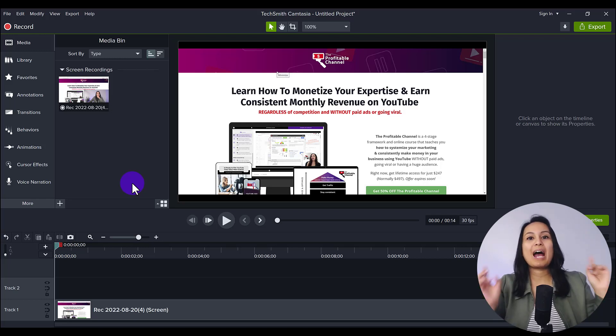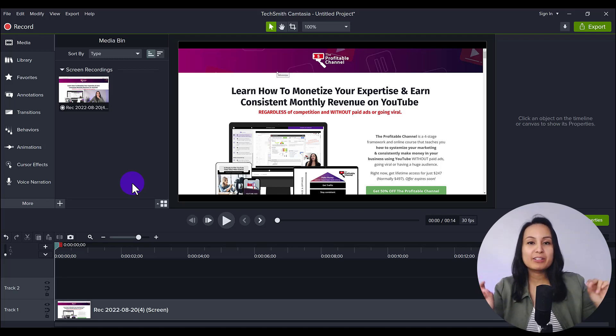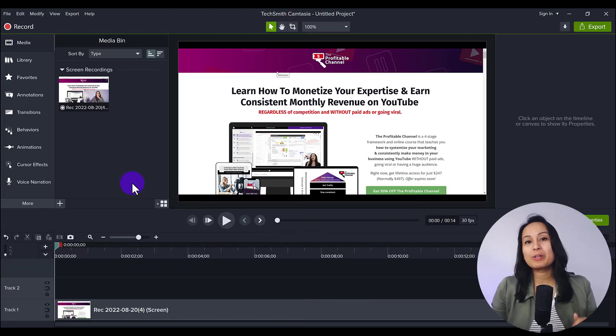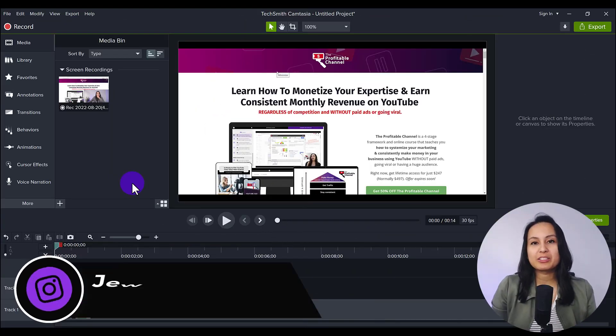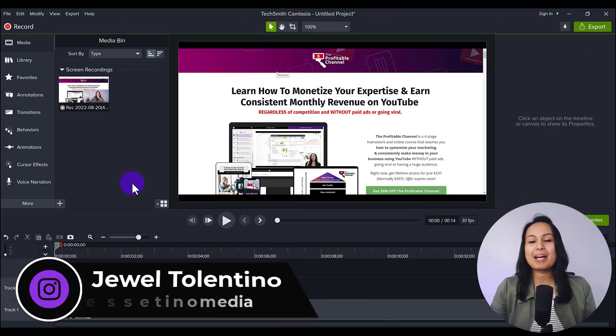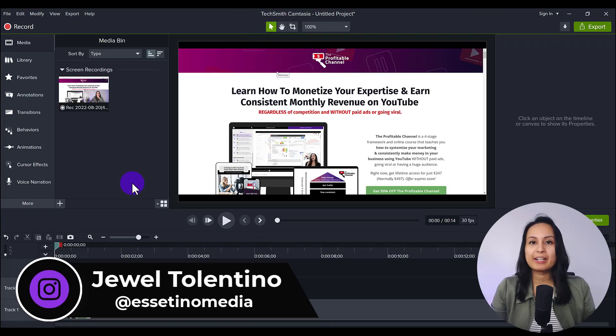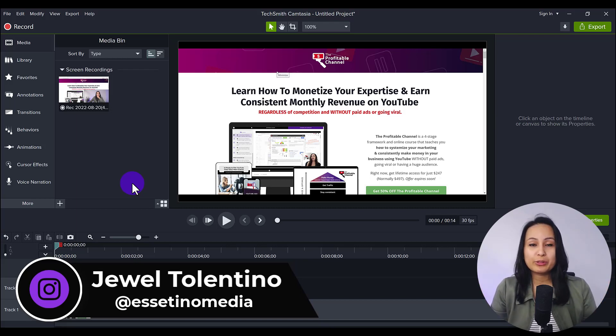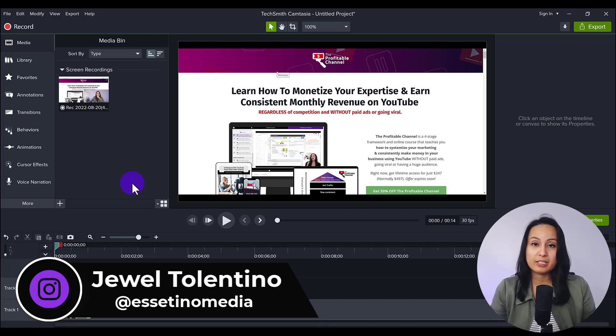Let me show you how to use the magnify feature in Camtasia. Hey everyone, how's it going? It's Jewel Tolentino here from Essetino Media. And on this channel, we show you how to create profitable content.